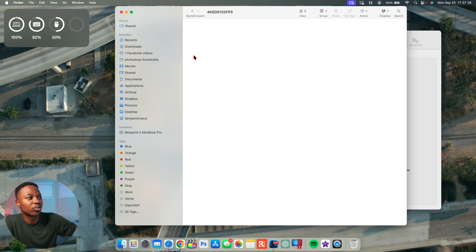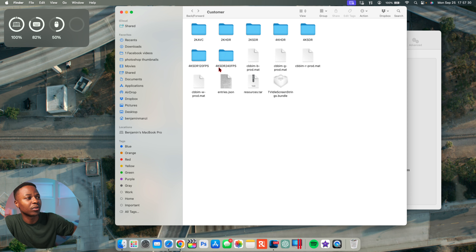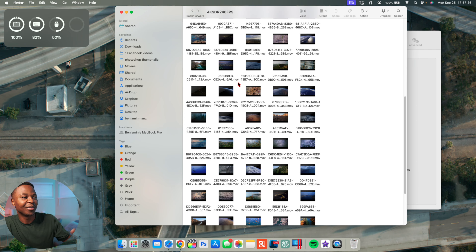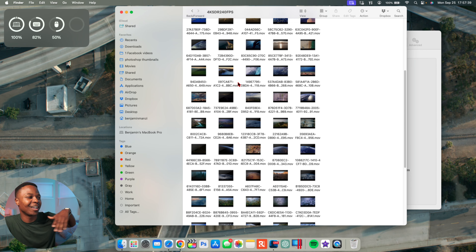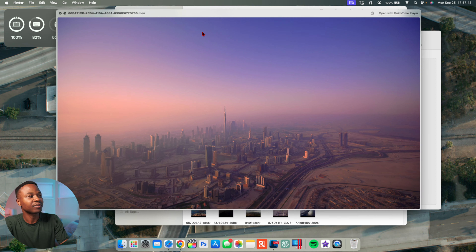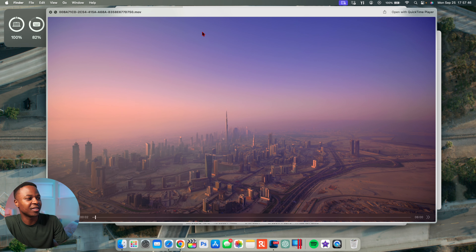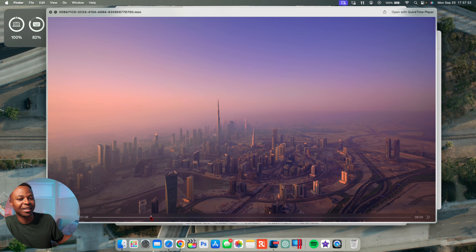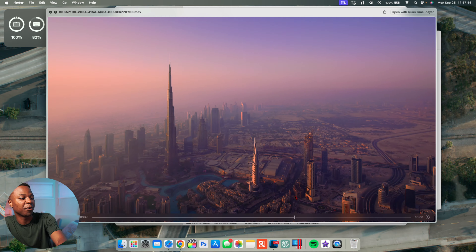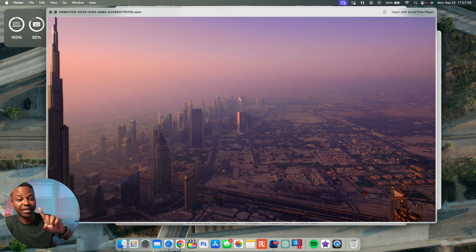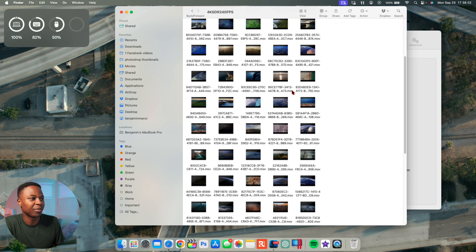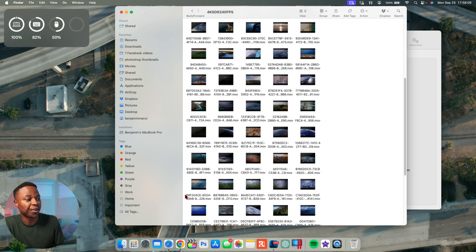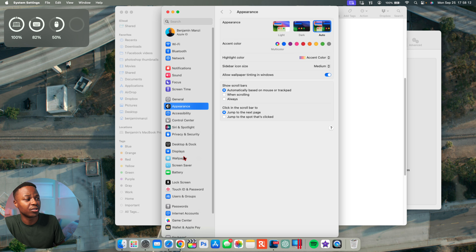Inside com.apple.idleassetsd you'll see some data you don't want to delete. Click where it says Customer and you'll notice different folders for different video resolutions and formats. Clicking the 2K folder — it's vacant. The next ones are also blank. But the last one, 4K SDR 24fps — the highest possible resolution currently available — has the files. The 120fps folder is vacant, so the folder you're looking for is 4K SDR 24fps.